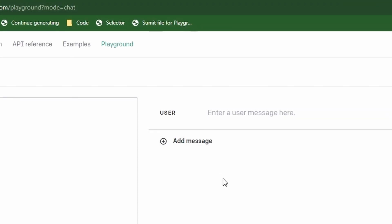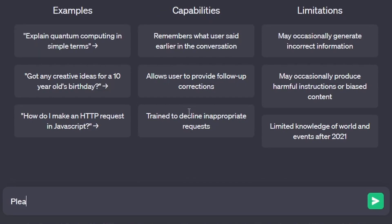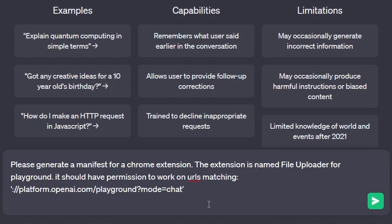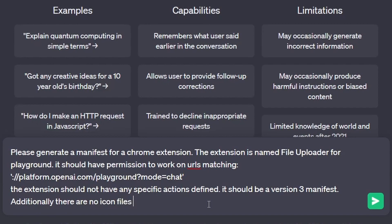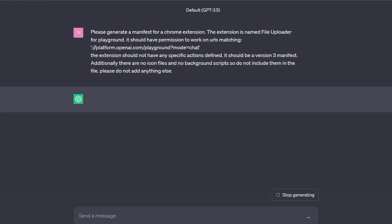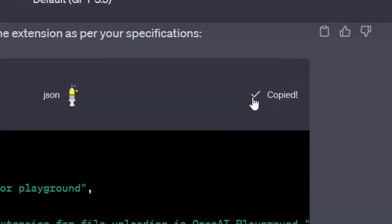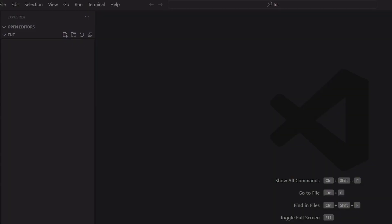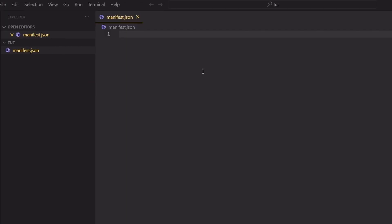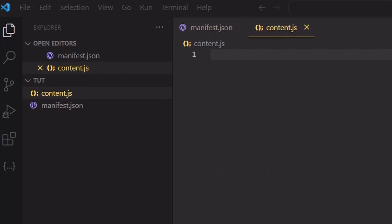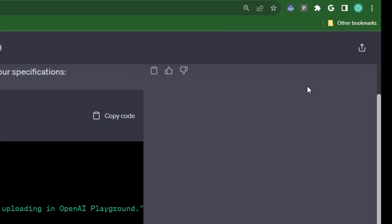If you would like to turn this into a Chrome extension instead of having to click on the bookmark every time you are on Playground, then head back over to ChatGPT and let's start a new chat. Then type the following: 'Please generate a manifest file for a Chrome extension. The extension is named file uploader for playground. It should have permissions to work on URLs matching' - we then provide the OpenAI chat URL - and then we type 'the extension should not have any specific actions defined. It should be a version 3 manifest. Additionally, there are no icon files and no background scripts so do not include them in the file. Please do not add anything else.' Copy the code and save it into your project using an editor of your choice. I will be using Visual Studio. Create a new file and call it manifest.json and paste the code inside of the file and save. Let's create a new file and call it content.js and let's paste our submit file code into this file and save it.